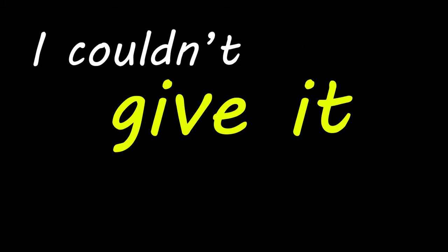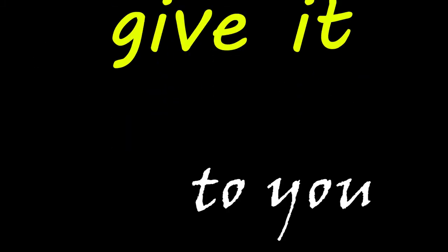But boy I couldn't give it to you. And I know and I know and I know that you got everything, but I got nothing here without you.